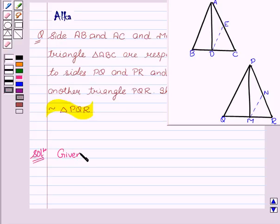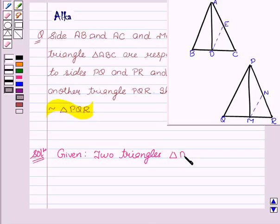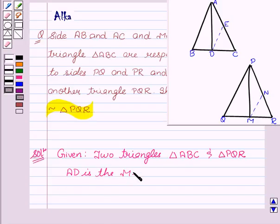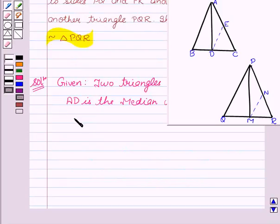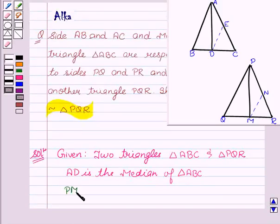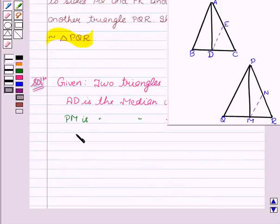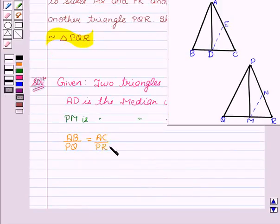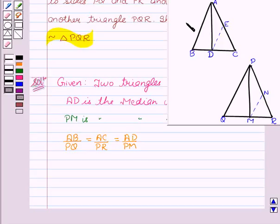We are given two triangles: triangle ABC and triangle PQR. We are also given that AD is the median of triangle ABC and PM is the median of triangle PQR. We are also given that AB upon PQ equals AC upon PR equals AD upon PM, since sides AB, AC and median AD of triangle ABC are proportional to sides PQ, PR and median PM of the other triangle.